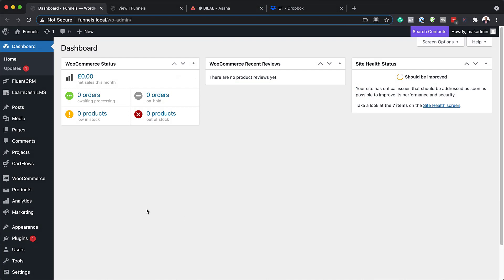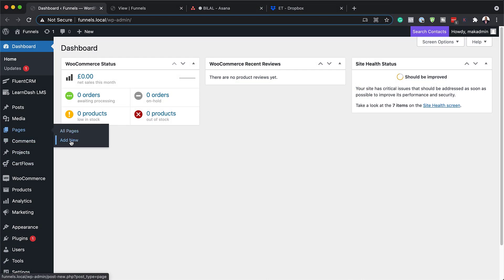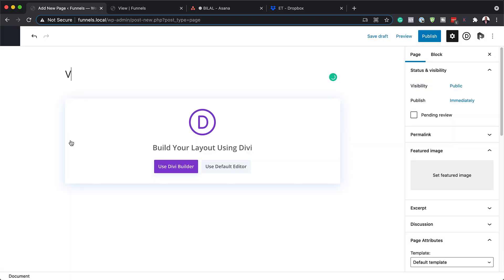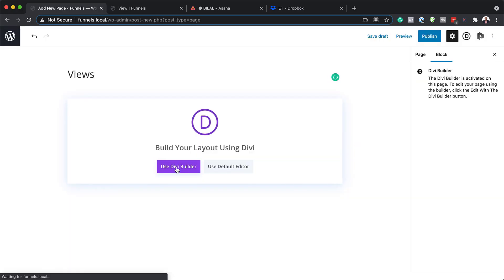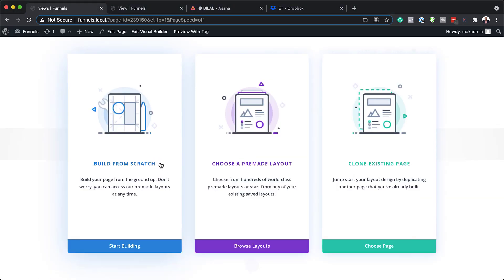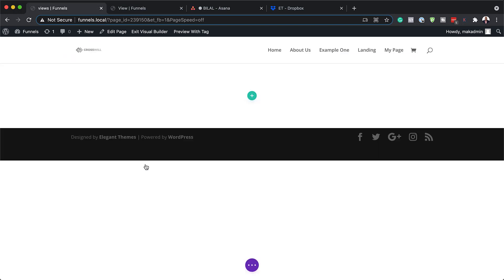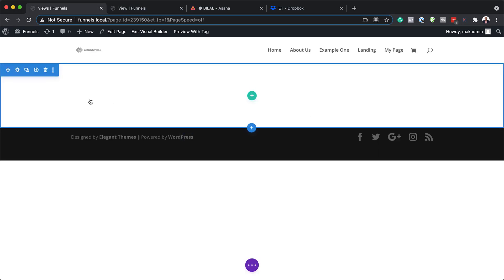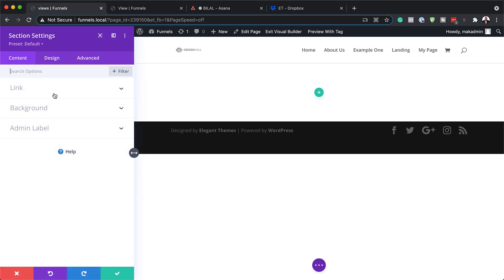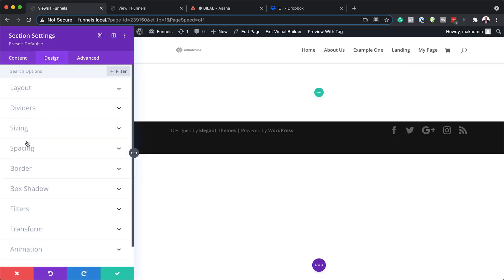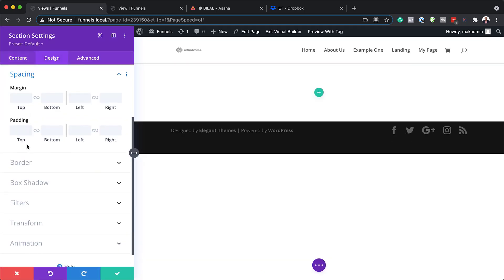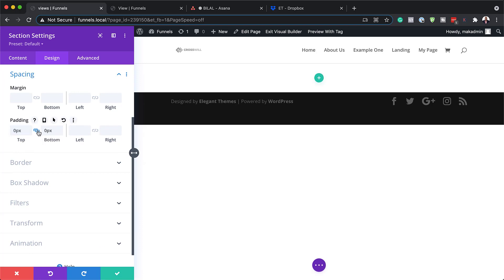The first thing we're going to do is create a brand new page. I'm going to come over here to Pages, click on Add New. We're going to call this 'Views', click on Use Divi Builder, and for this design we're going to start from scratch. Then we'll go into our section settings and add our padding — I'm going to come over to Design > Spacing and set padding to zero both for the top and the bottom.